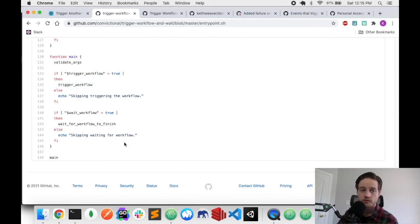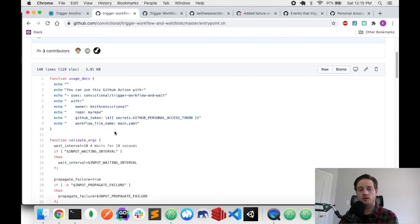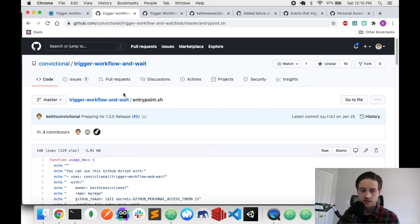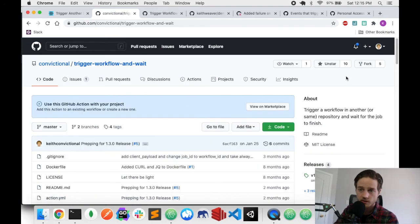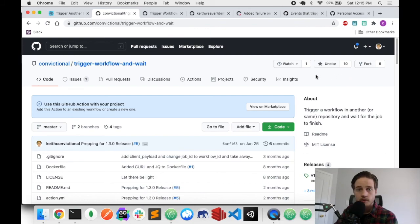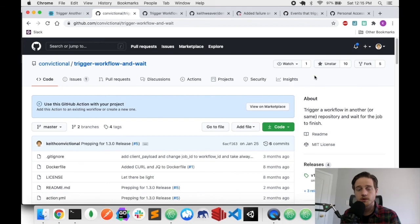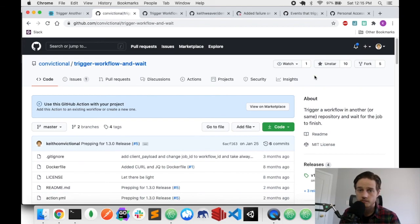That's everything you need to know to set up and use this GitHub Actions cross-repository trigger action. I post new videos every week on YouTube, so please subscribe. Thanks for watching.